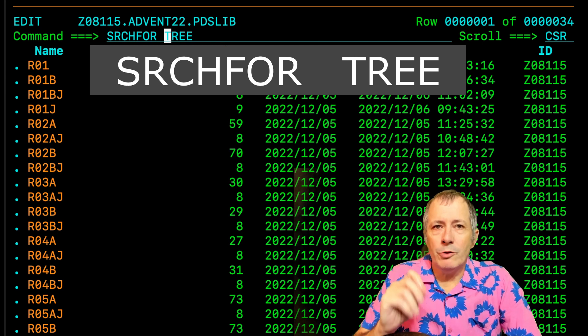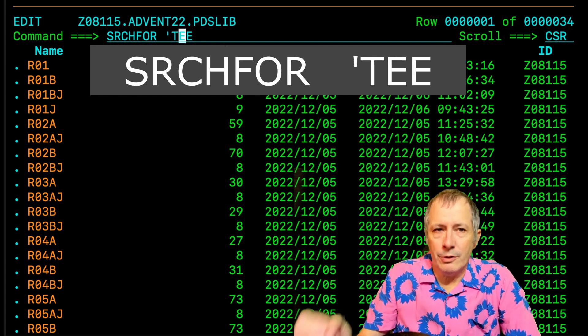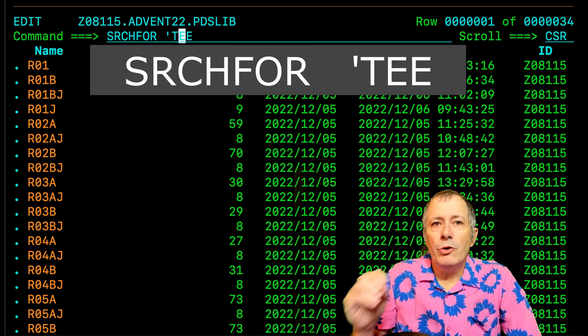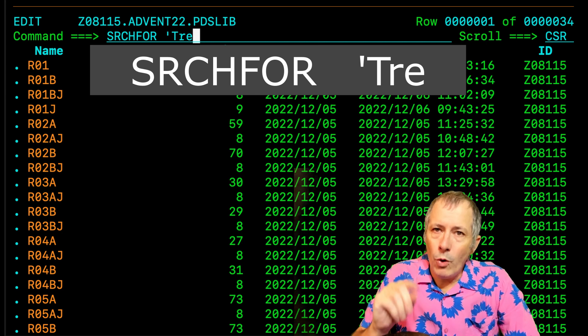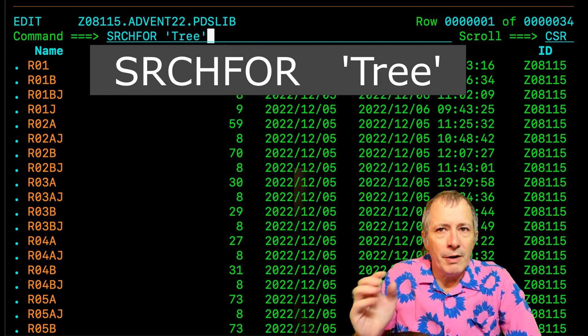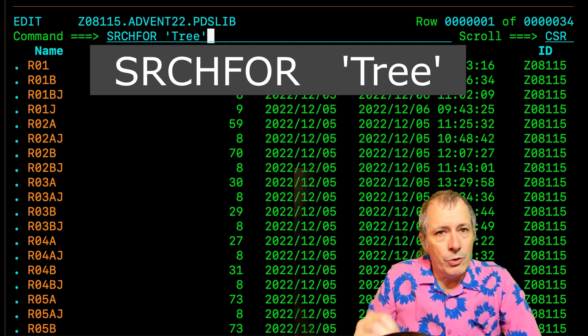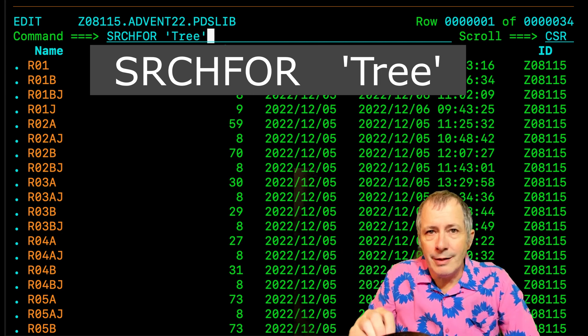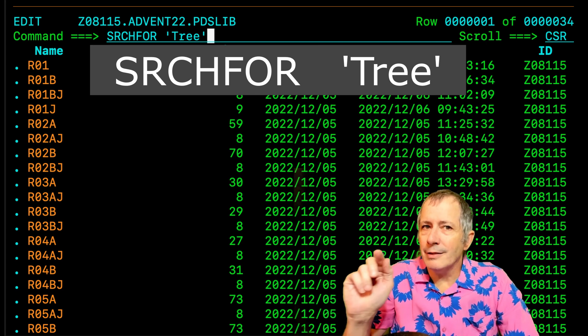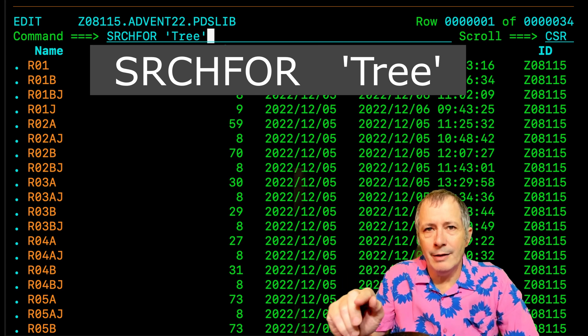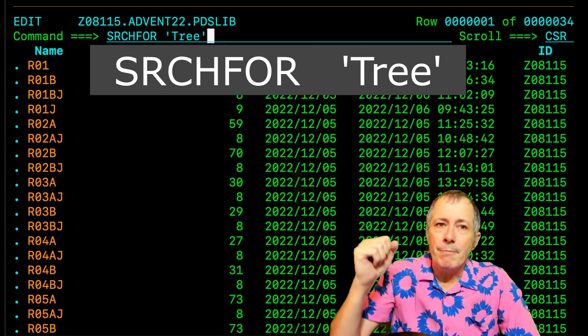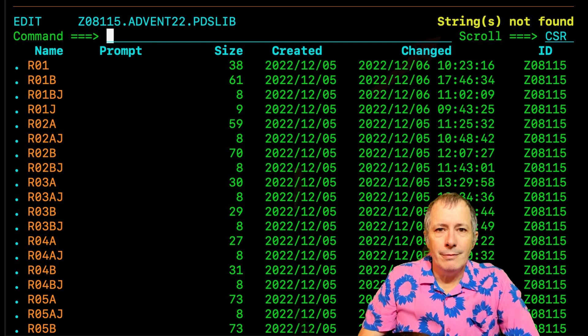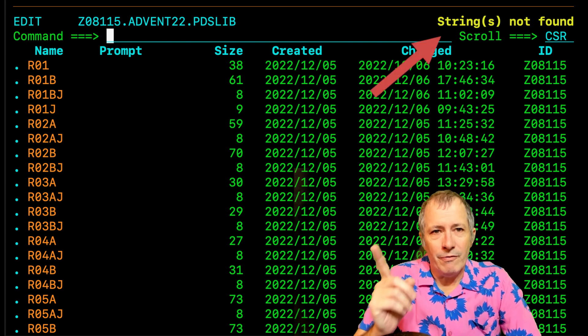Now it is time to try using the quoted string. Surely the stuff inside the quote will not be folded to uppercase. The tree is in the quoted string and it is the same case as what was in the member. Press enter. Still not found.